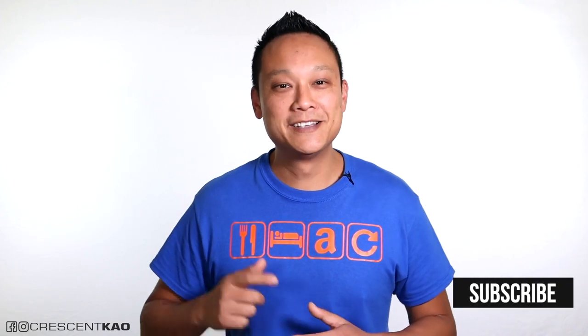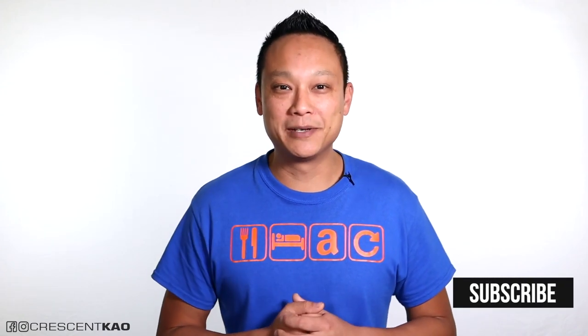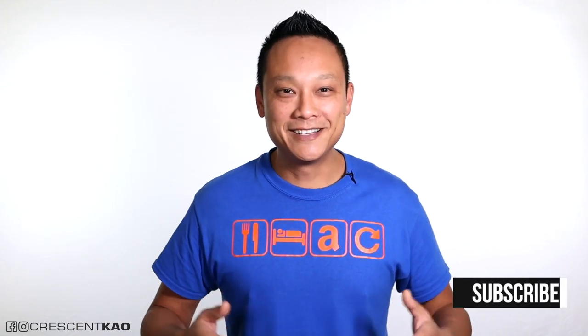But first, my name is Crescent and on my channel I share tips and strategy videos just like this one on how you can create a successful Amazon FBA private label business. So if you enjoy videos like this, consider subscribing. Alright, let's get started.